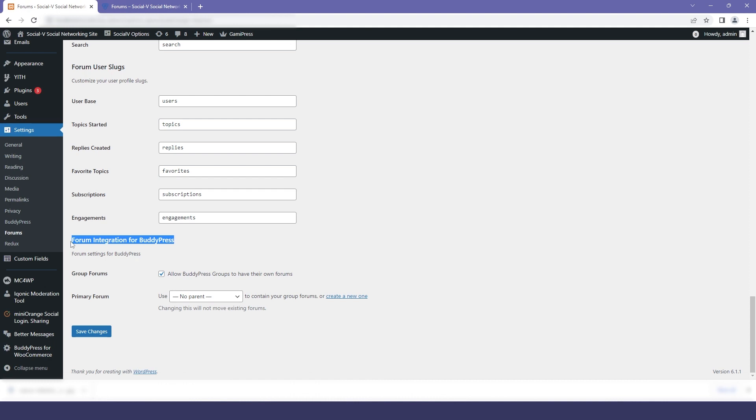In that first option you will find this to group forum and it is by default checked. Now this means that if you go in the inner page of the group you will be allowed with an option to have your own forums.